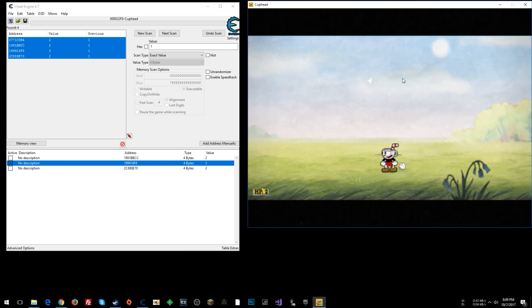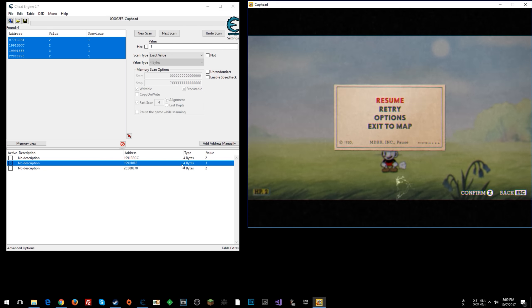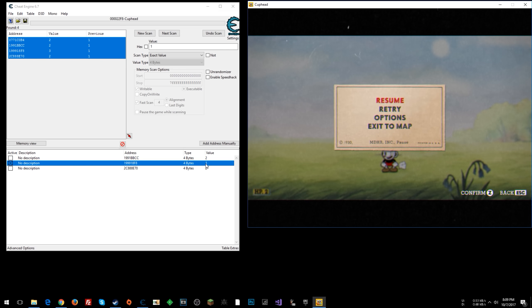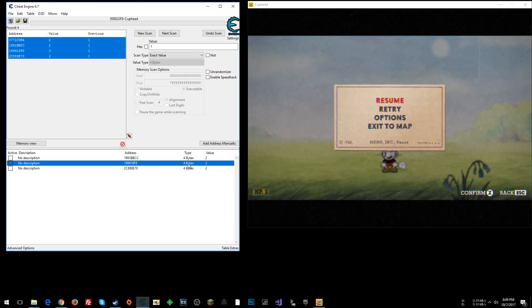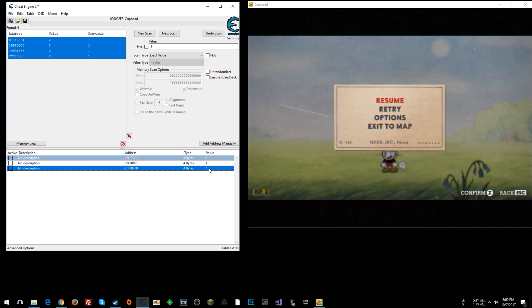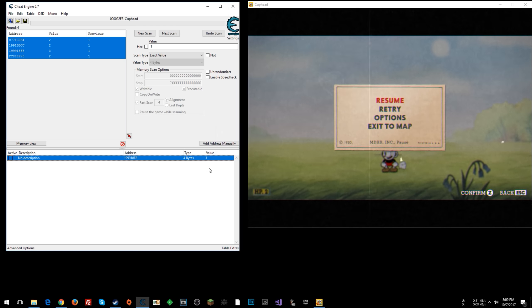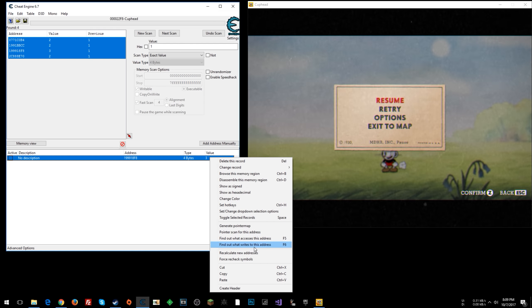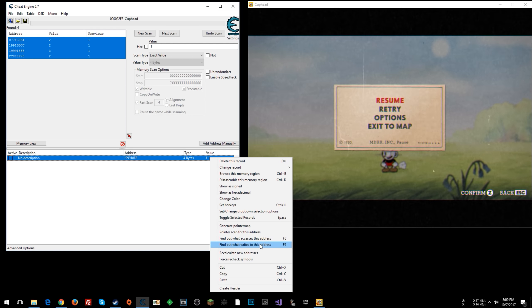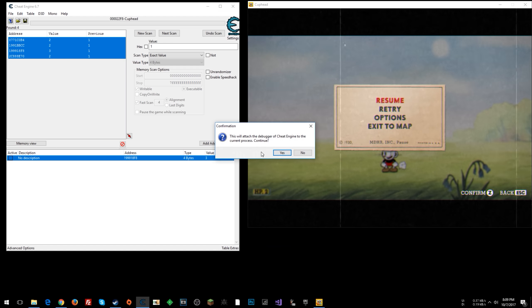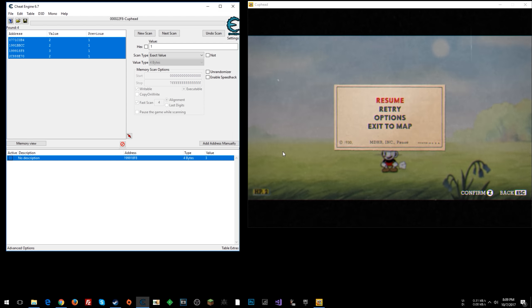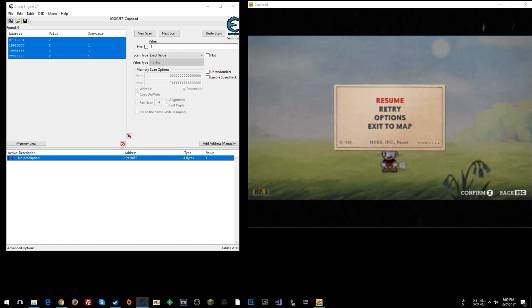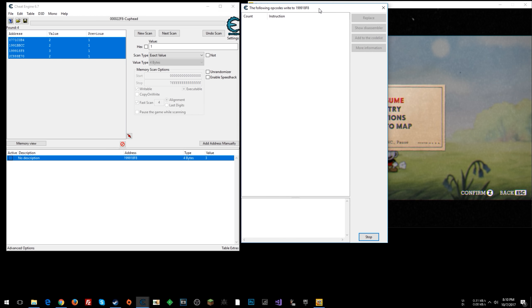But if you want to create a cheat that's a little more permanent so you don't have to search for this every time, now what you can do is on this one here, which we've identified is our health. We can go ahead and delete these two if you want. Right-click and say find out what writes to this address. This will ask if you want to attach the debugger. Say yes. You get a window that comes up here.